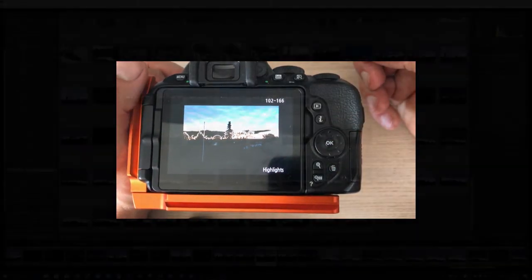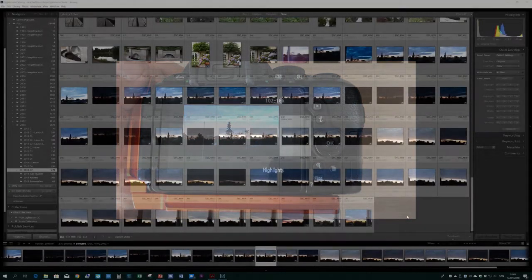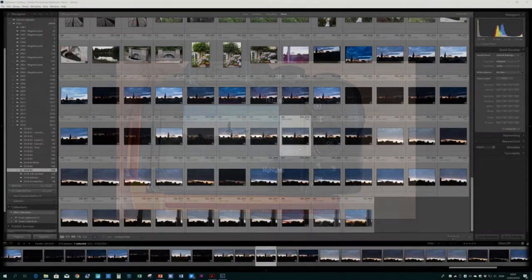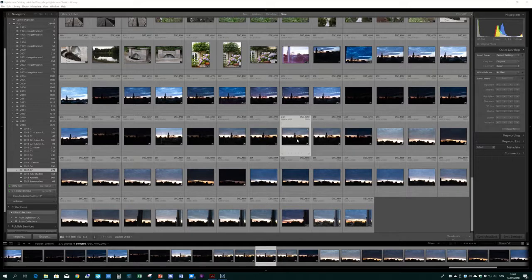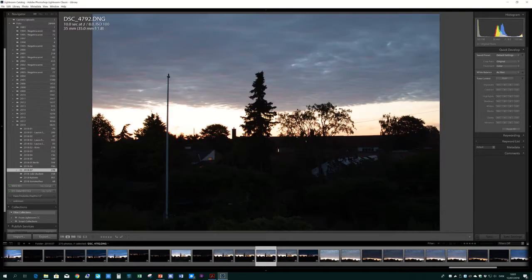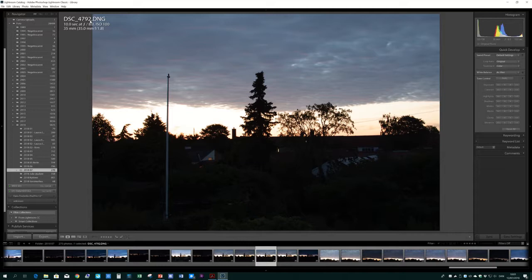So let's have a look in Lightroom and see what we can do about it. So here we are in Lightroom grid mode. I'll just double-click this picture. This is the 4792, the one that I showed you previously on the little LCD screen, and here it is.